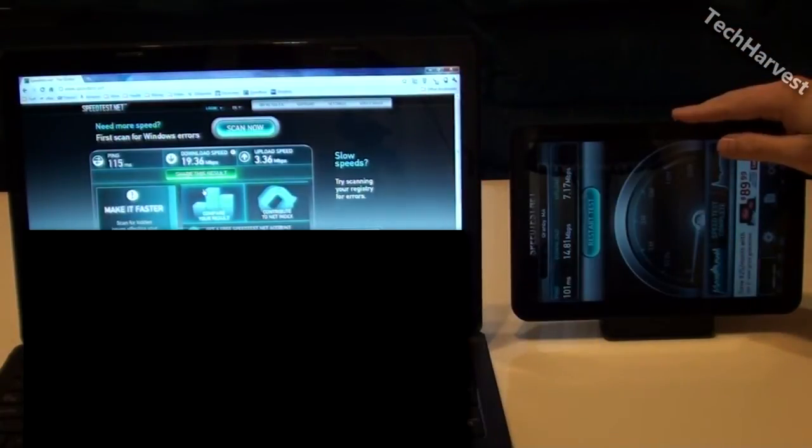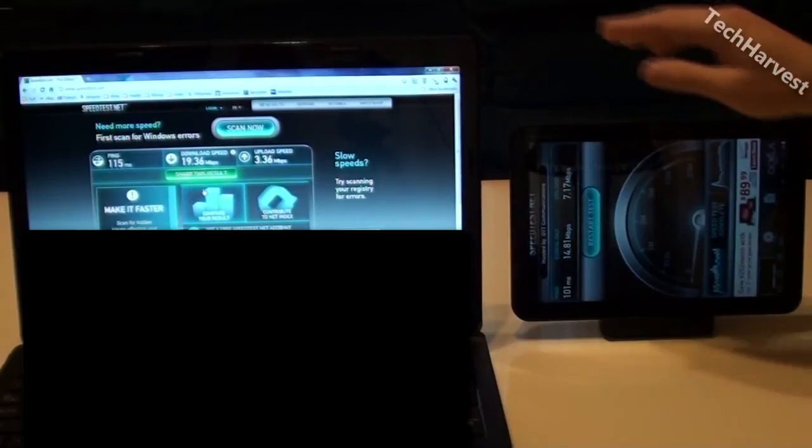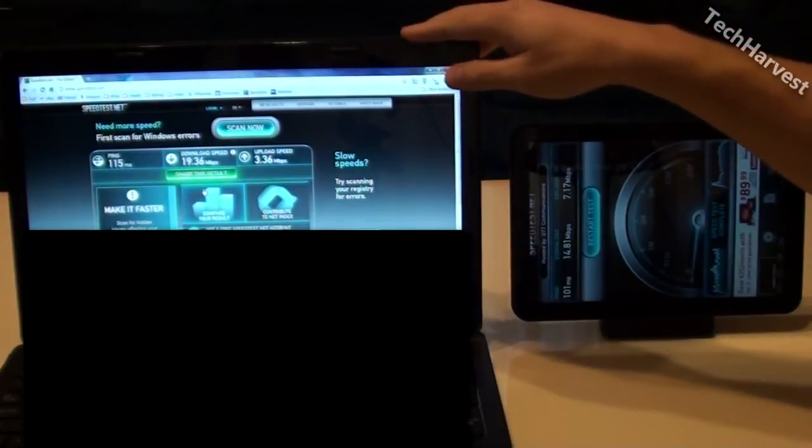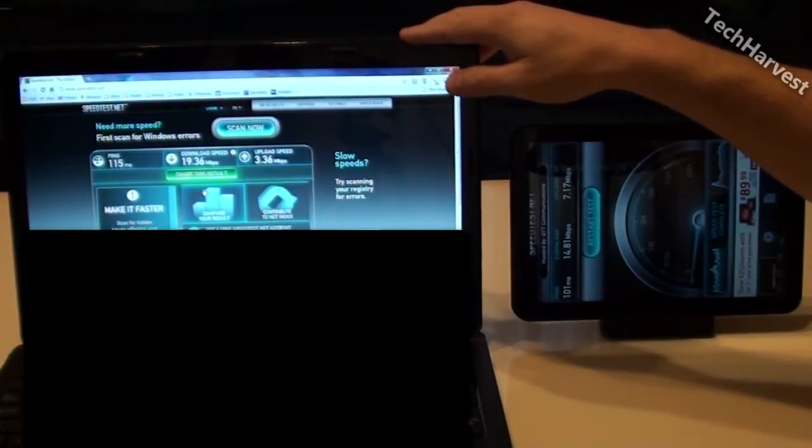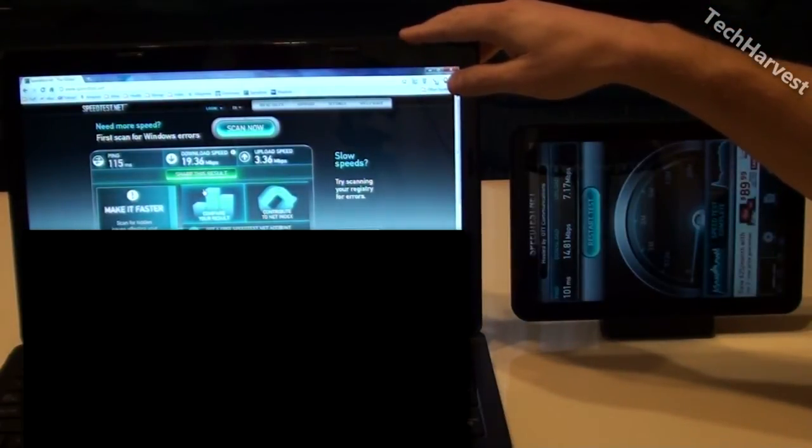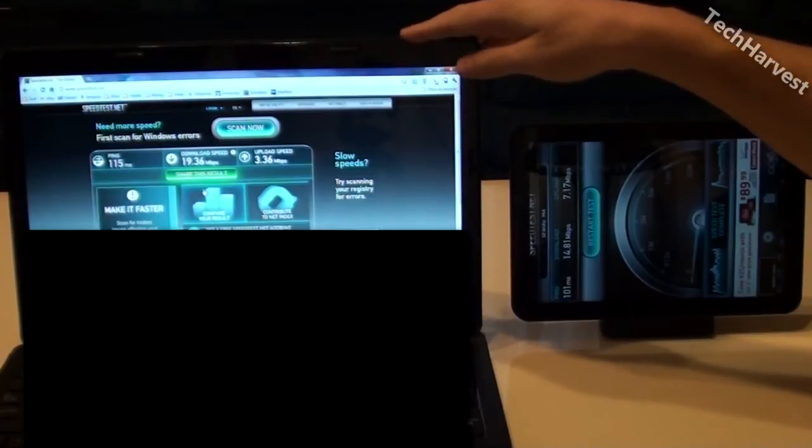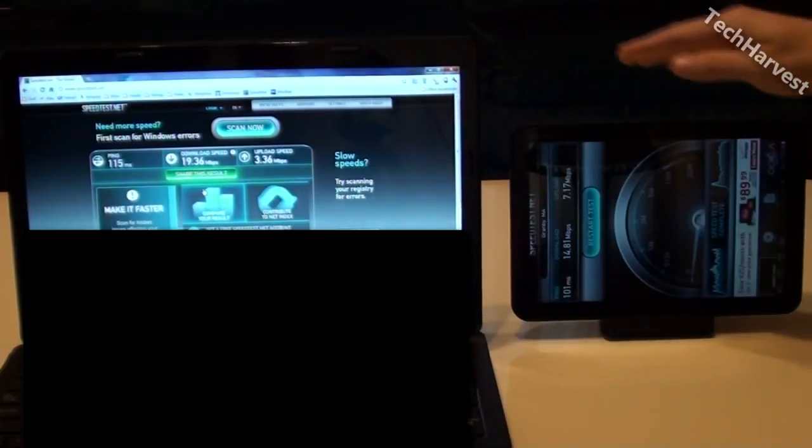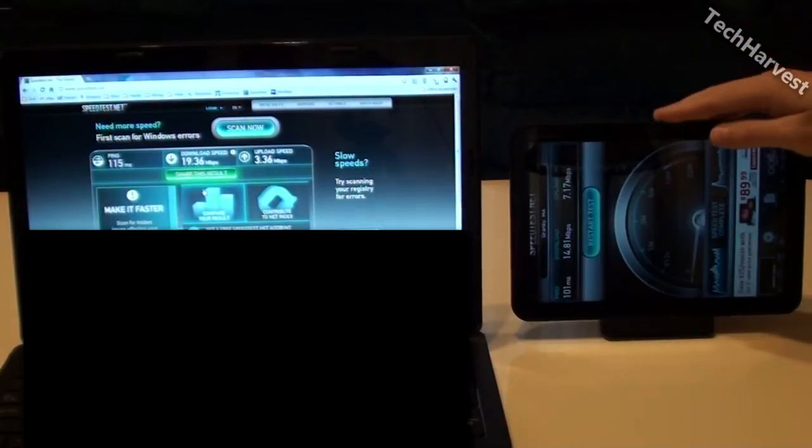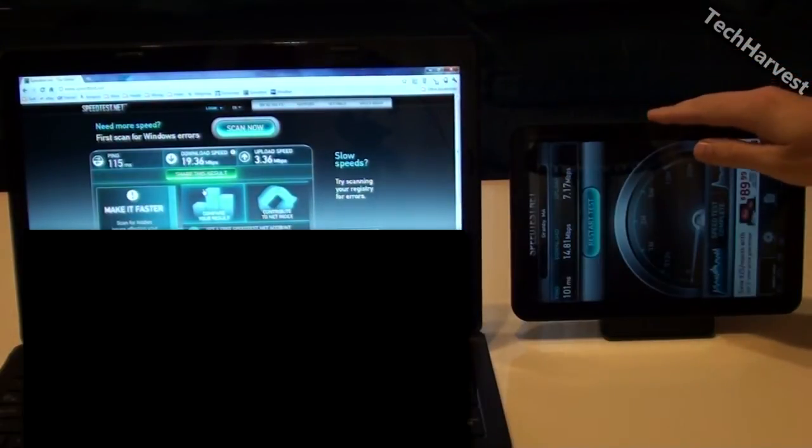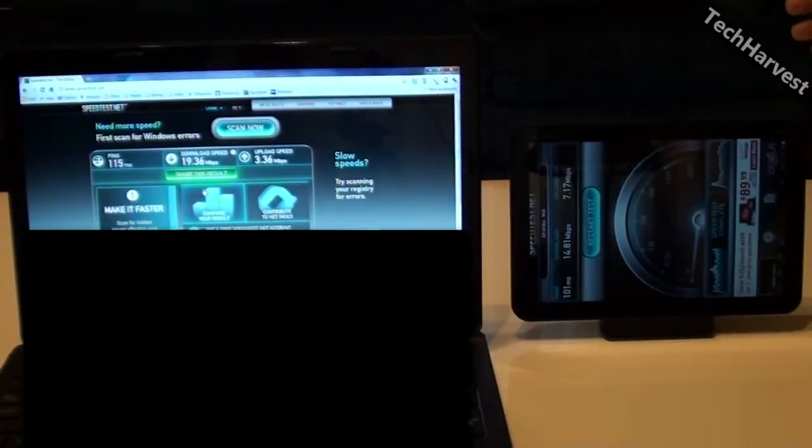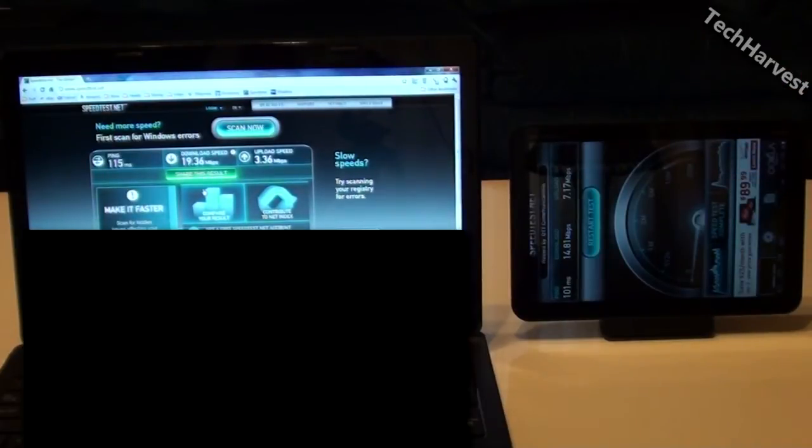Over here on the upload speed I got 7.17 megabits per second and over here for Comcast on the upload speed I got 3.36 megabits per second. So about double on the upload speed here on Verizon. Now as customary in all of my speed tests I'm going to run three tests so let's start test number two.